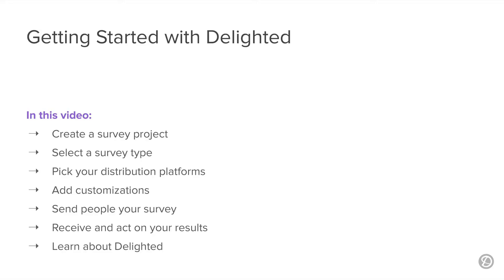In this video, you'll pass through a series of seven stations or checkpoints where you'll learn how to create a survey project, select a survey type, pick your distribution platforms, add customizations, send people your survey, receive and act on your results, and learn about everything else that there is to do in Delighted.